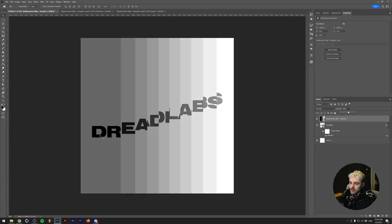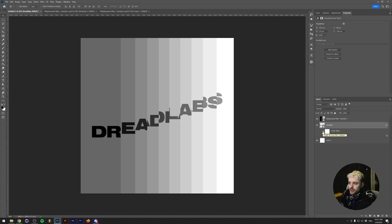You can see what's happening: based on the light and dark values of the image, the image is either moving up or down. The lighter the image, the more pixels move up. The darker the image, the more pixels move down.